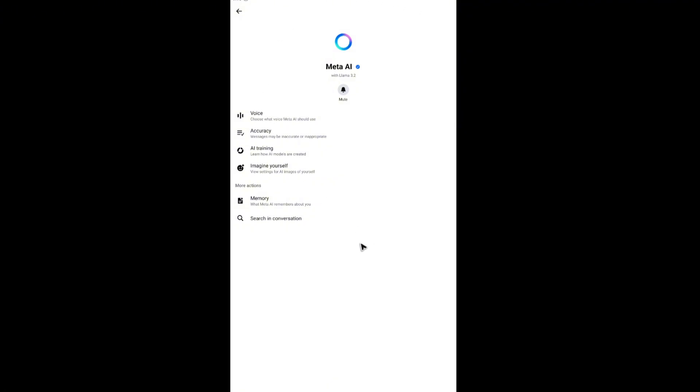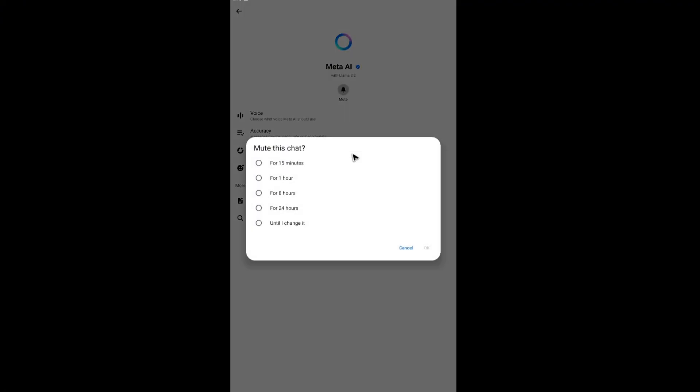What we're going to do here is tap on mute. As you can see, there's a bell icon. Just tap on it and select mute.